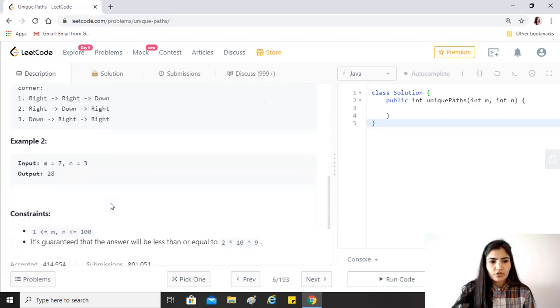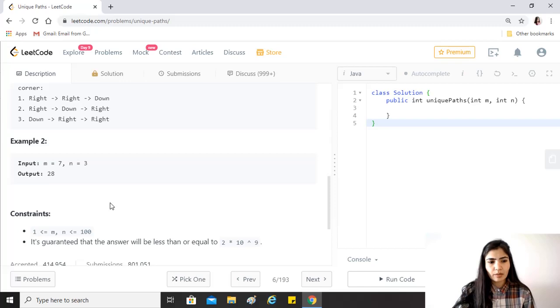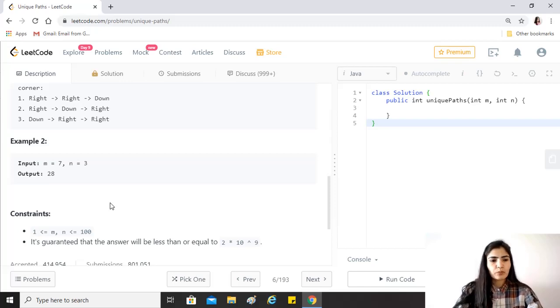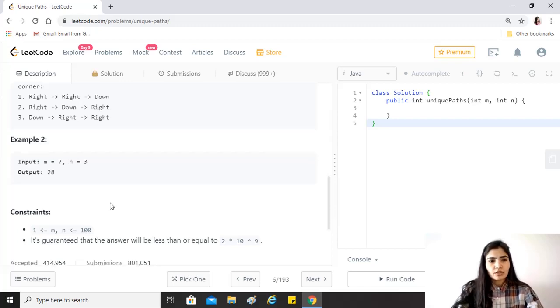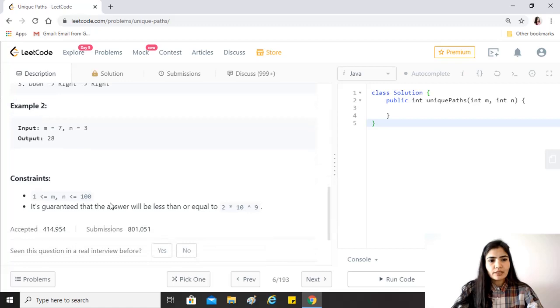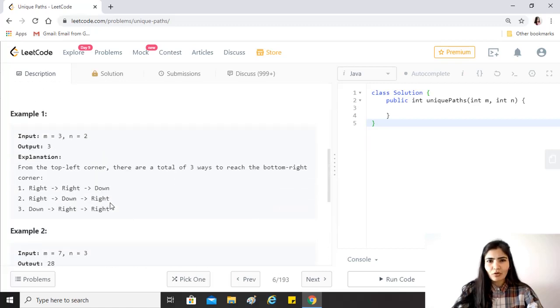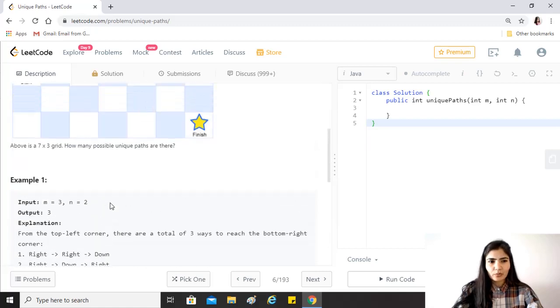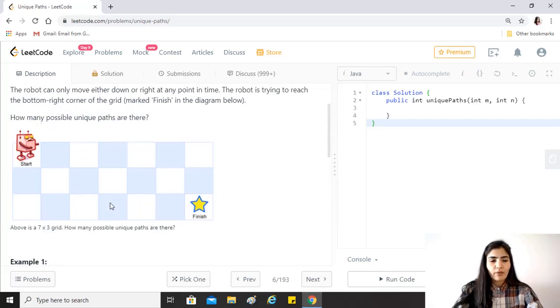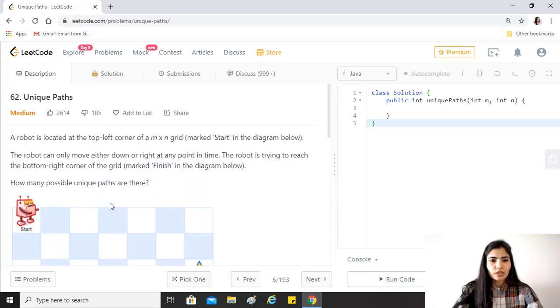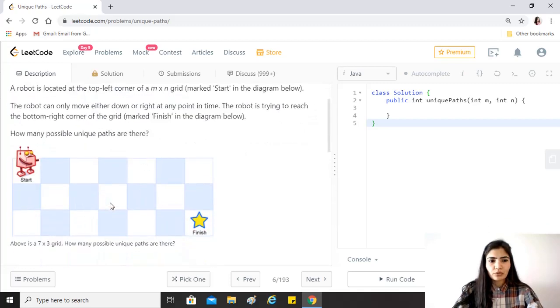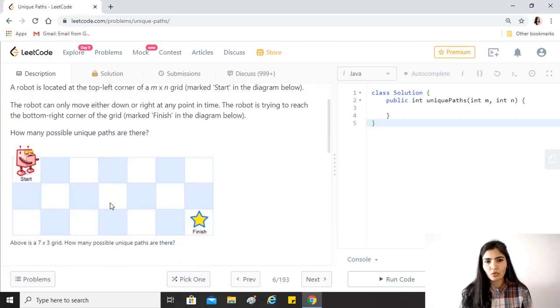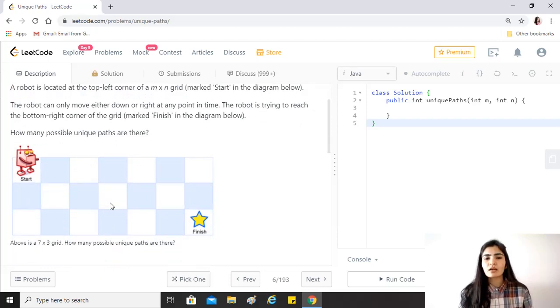For example, for these values it would be 28. Constraints are that it's guaranteed that the answer would be less than or equal to this number and m and n would always be in a range of one to 100.